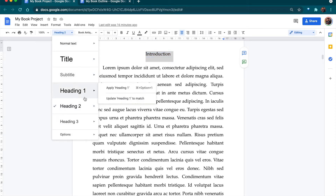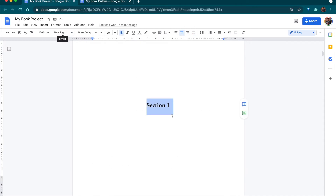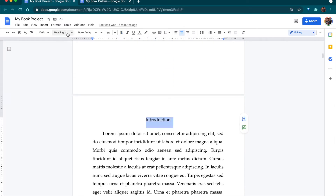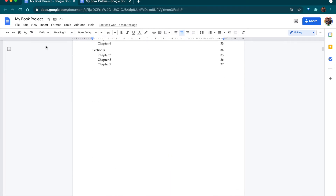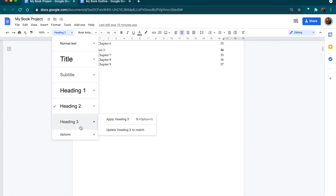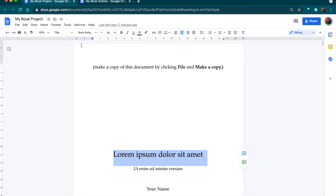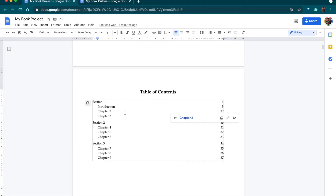We have different types of headings. Section One is Heading 1, so it's going to appear in the table of contents, and the chapter titles are Heading 2, so they will appear there as well. We could go to Heading 3 and add more, but we're not going to do that here. This style called 'Title' tells Google Docs — gives Google Docs information — and it sends that information to the table of contents.